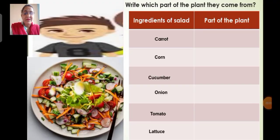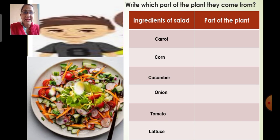Ravi went to the restaurant and ordered a salad. The ingredients of the salad are carrots, corn, cucumber, onion, tomato and lettuce. Children, complete the table in your notebook by writing which part of the plant each ingredient is. Carrot is a root, corn is a seed, cucumber is a fruit eaten as vegetable, onion is a stem, tomato is a fruit eaten as vegetable, and lettuce is a leaf.